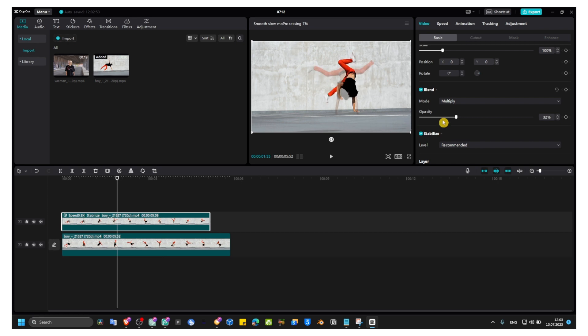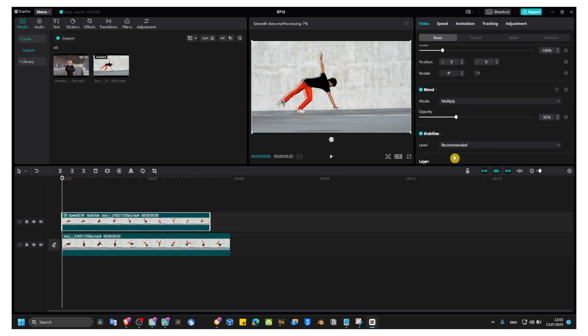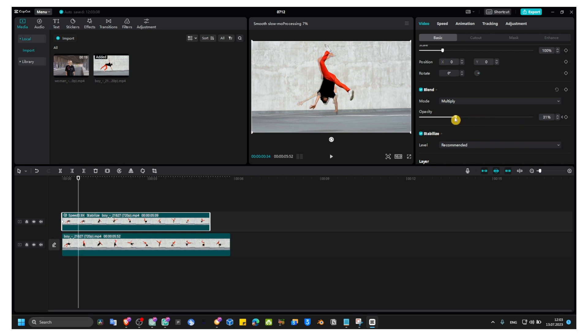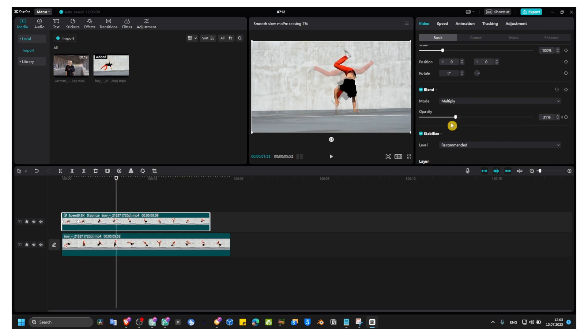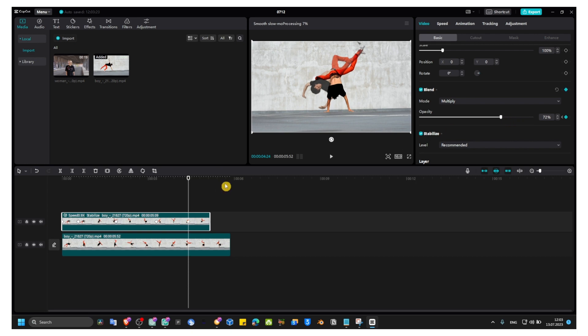You can also add some opacity keyframes. Add a keyframe with the opacity at 100%, and then here around a couple of frames forward, you can decrease the opacity. Then you can decrease the opacity even more, and then maybe around here you increase the opacity again. You can create a very interesting effect.